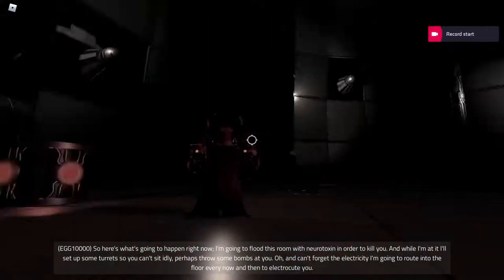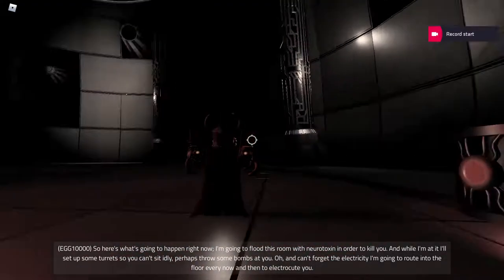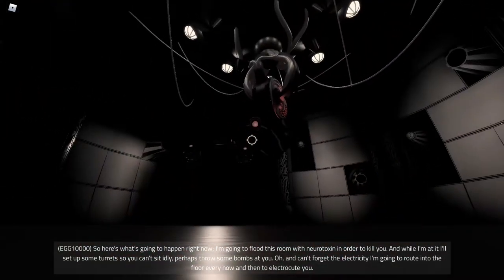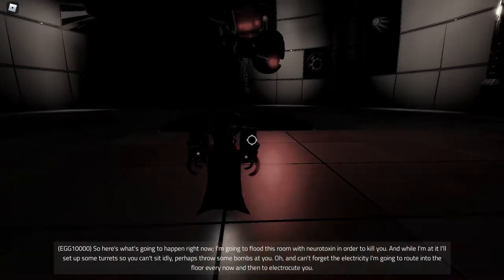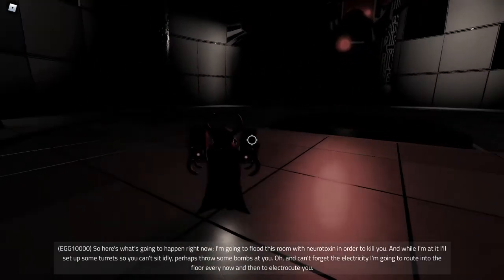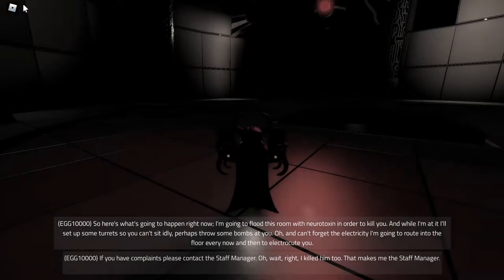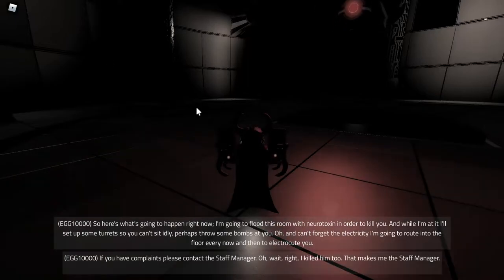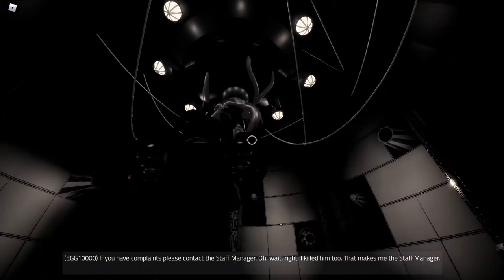I'll set up some turrets so you can sit quietly, perhaps throw some bombs at you. Oh, and can't forget the electricity I'm going to route into the floor every now and then to electrocute you. If you have compliance, please contact the staff manager.